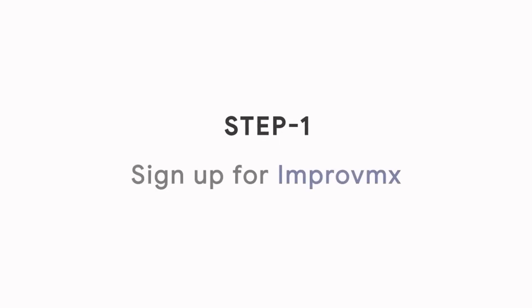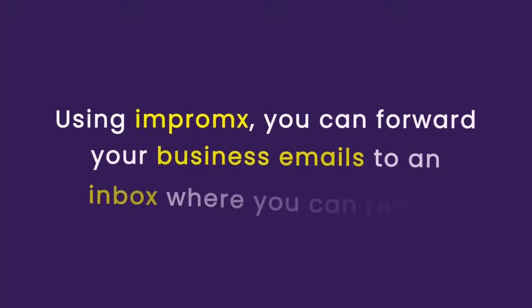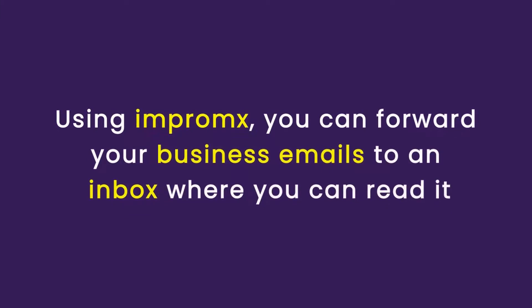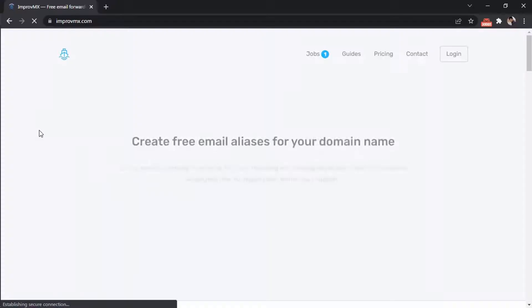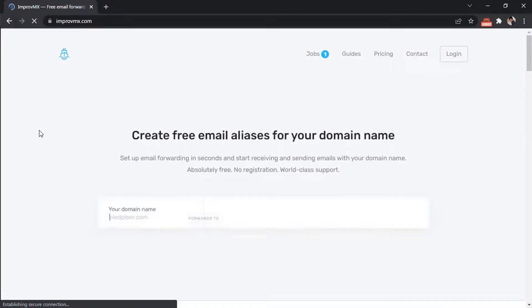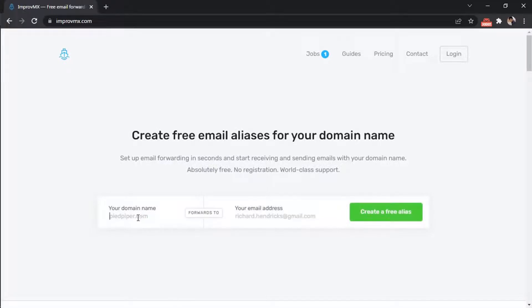Step 1: Sign up for ImprovMx. Go to ImprovMx.com, enter your domain here, enter your Gmail address, and click Create.